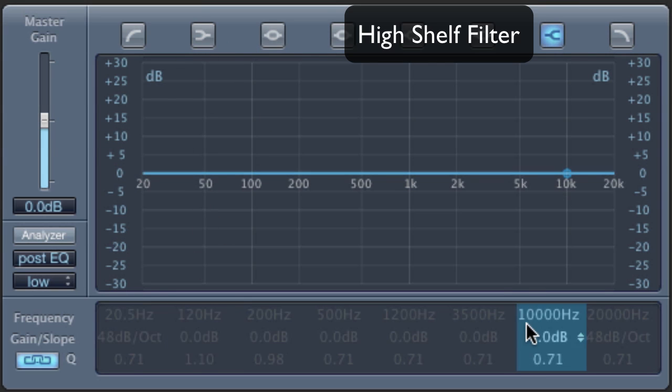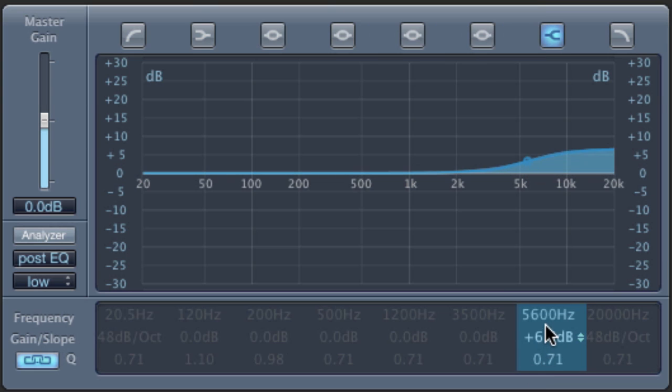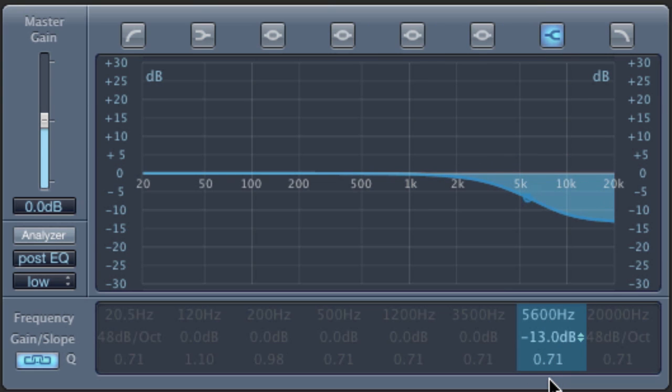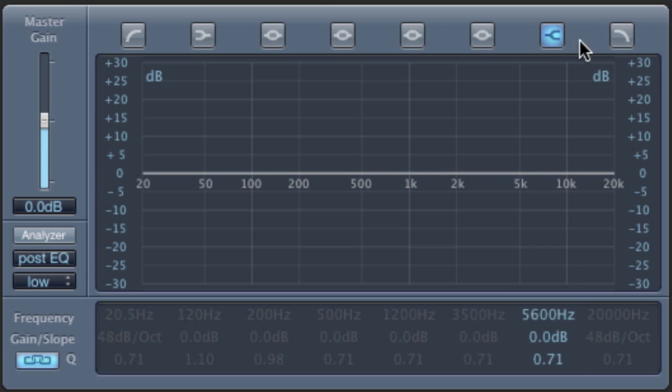Here's a high-shelf filter. Let's add some high-end and take away some high-end.